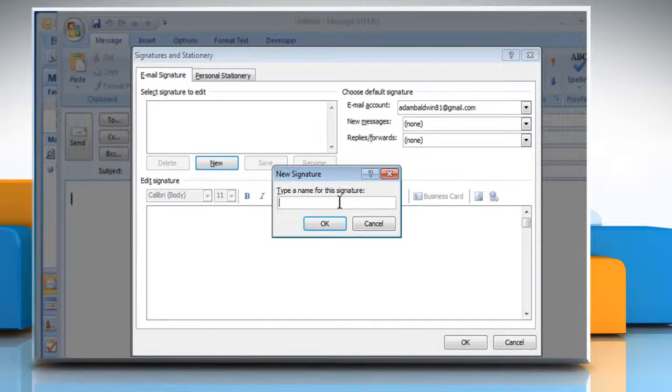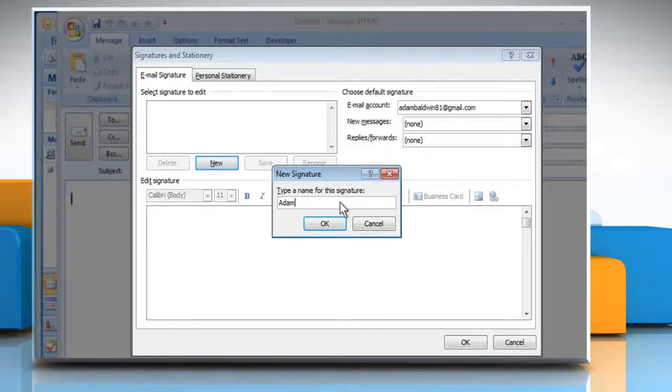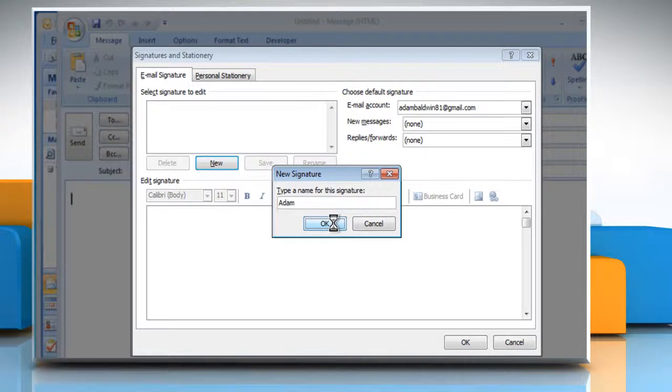The New Signature dialog box appears. In the Type a name for this signature box, enter an appropriate name and then click on the OK button.